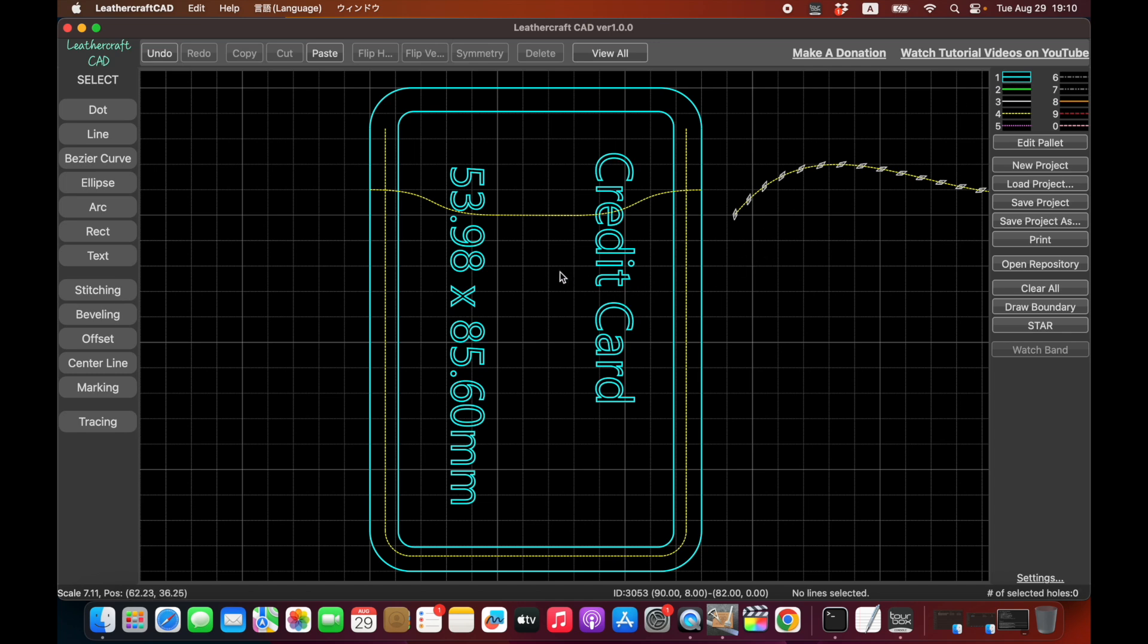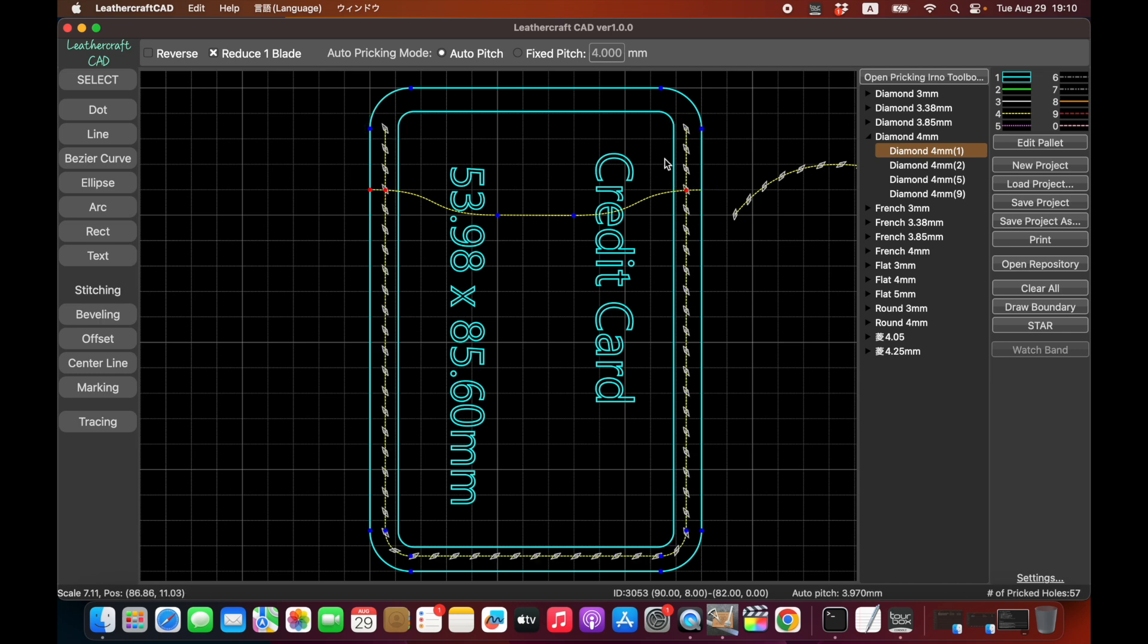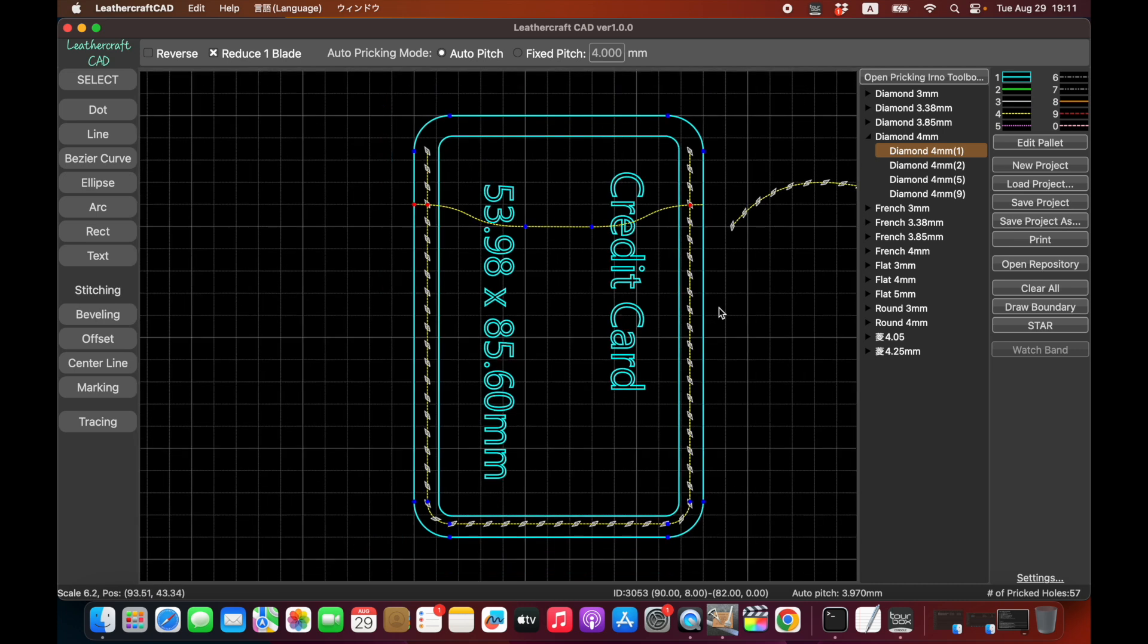And then what I can do is stitch from here to here. This turned to blue, that means it's all connected. So I can do automatic placing of the stitching holes like this. So it's quite easy to make something like this. This is just an example showing how easy it is to draw leathercraft patterns with this CAD software.